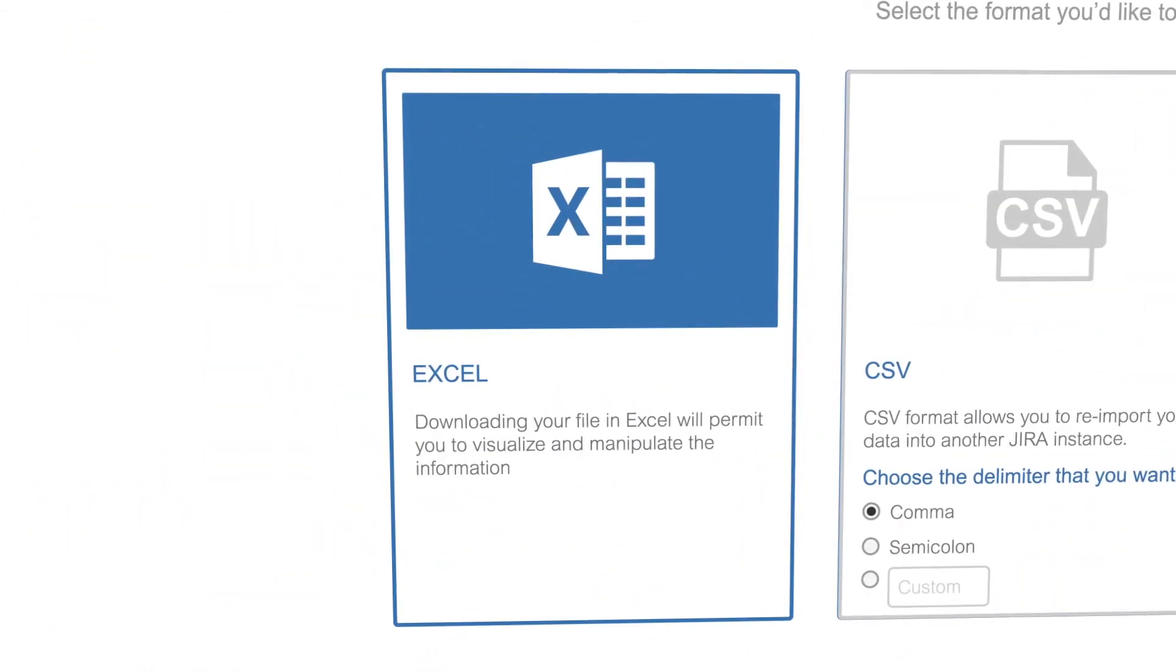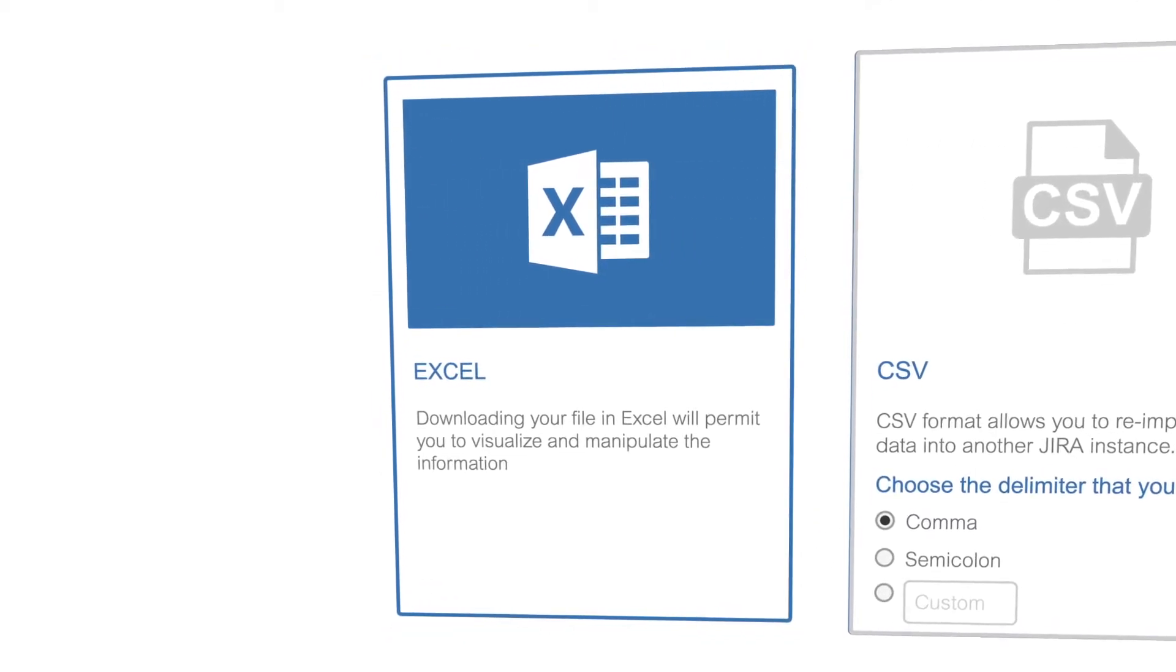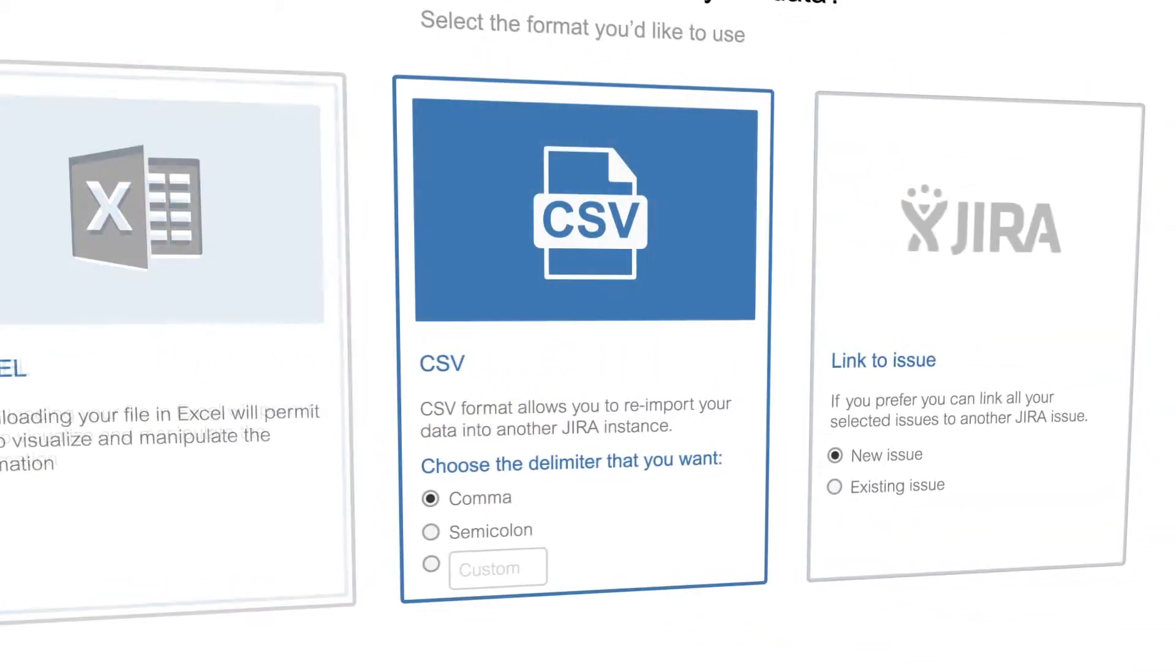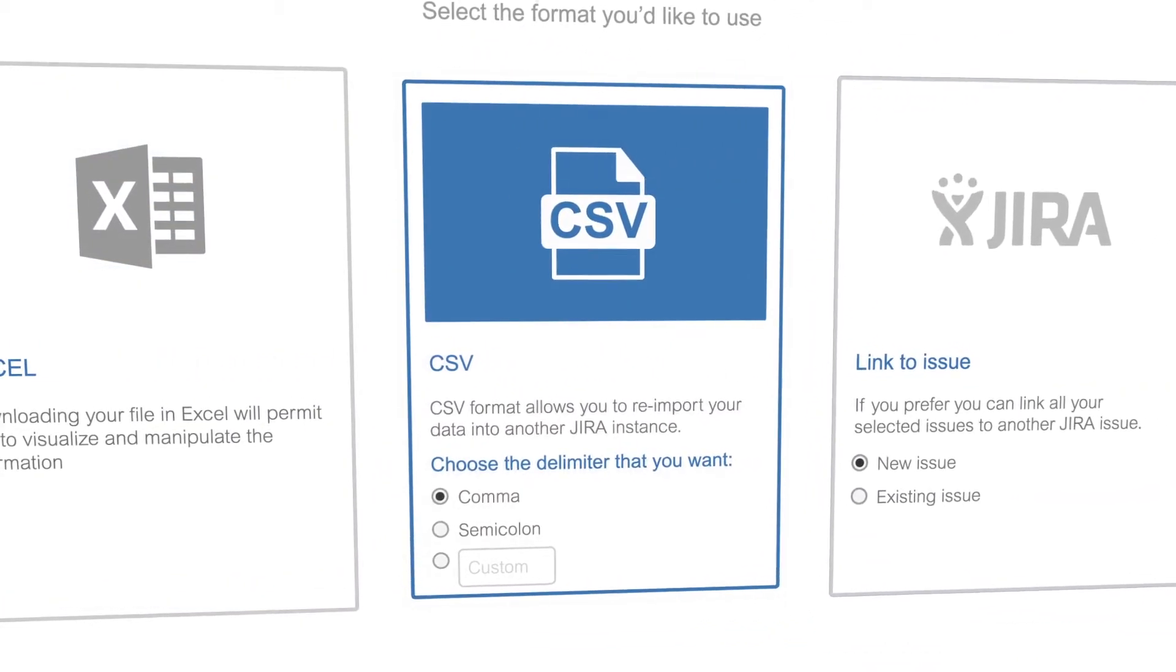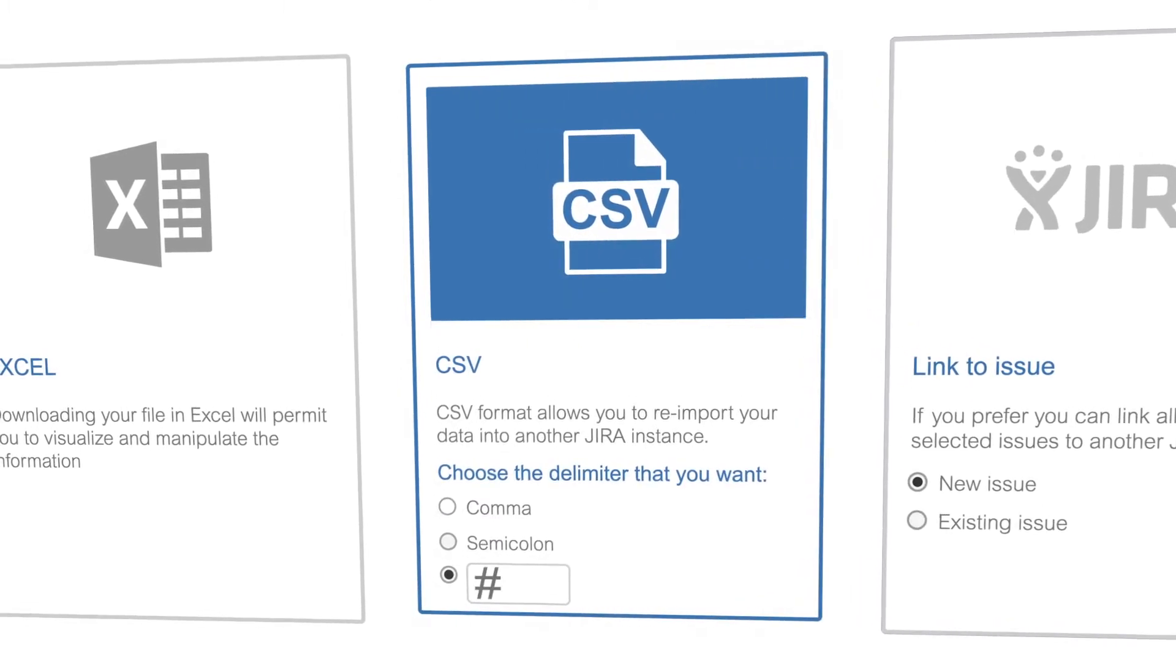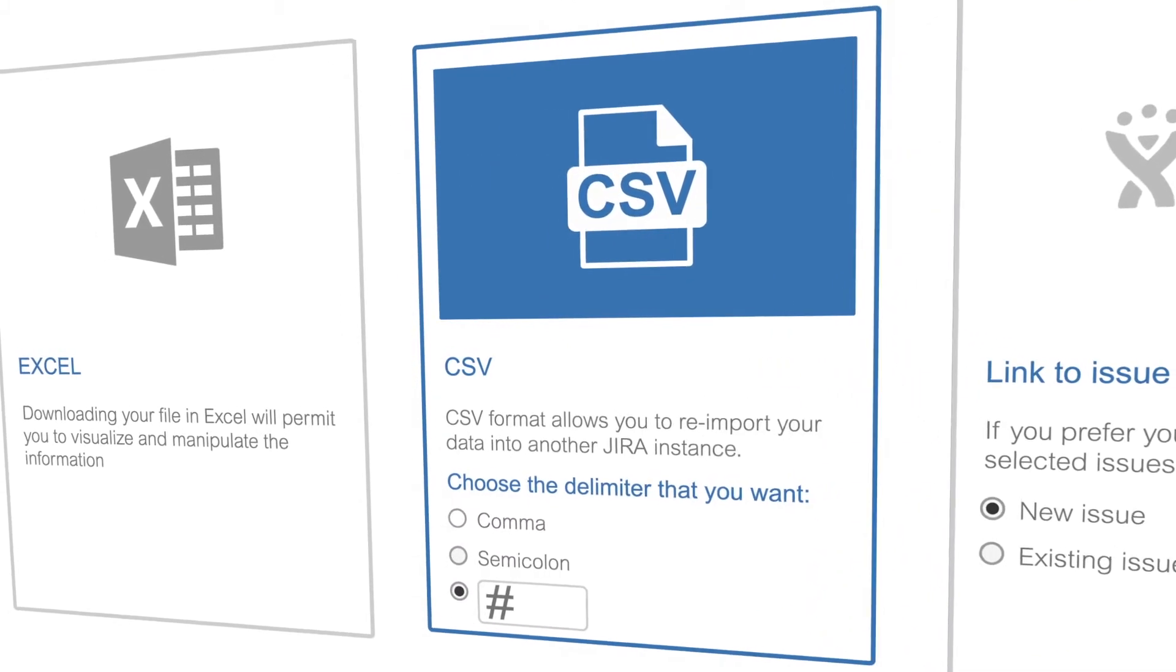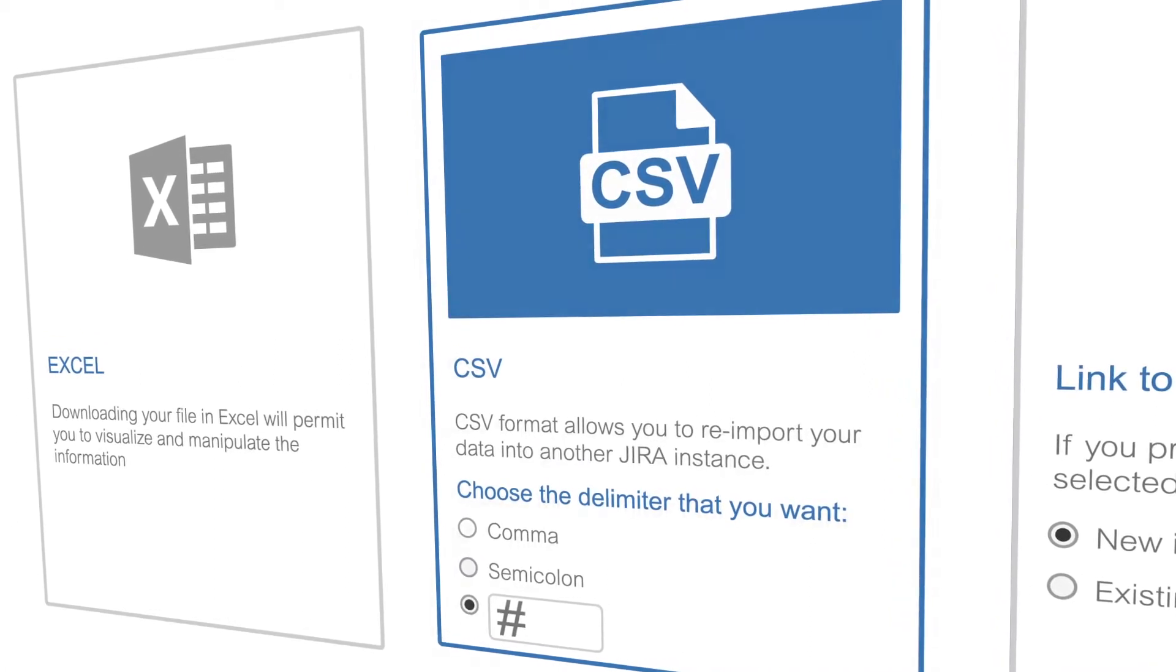With Excel, you'll get issues information and extra content into the native Excel format. With CSV, you could choose delimiters that you may need and customize your parameters. It allows you to import back the previously exported information with extra content.